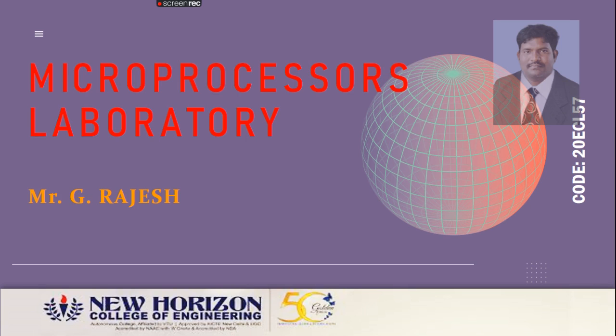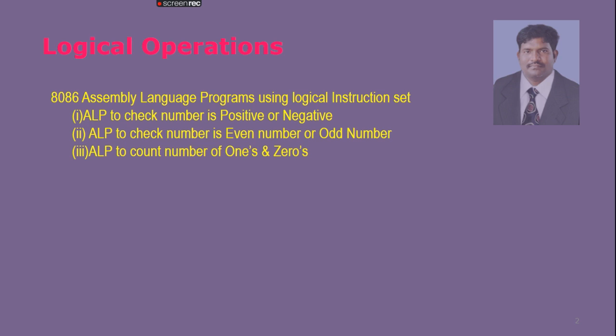Welcome to the Microprocessor Lab. Today, we will deal with assembly language programs using logical instructions. In this category, we are going to see three programs.